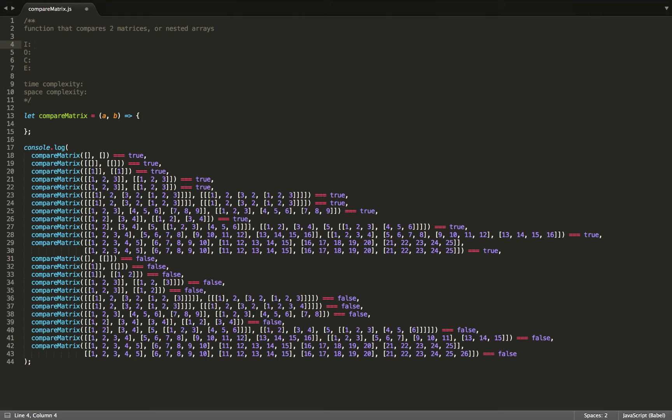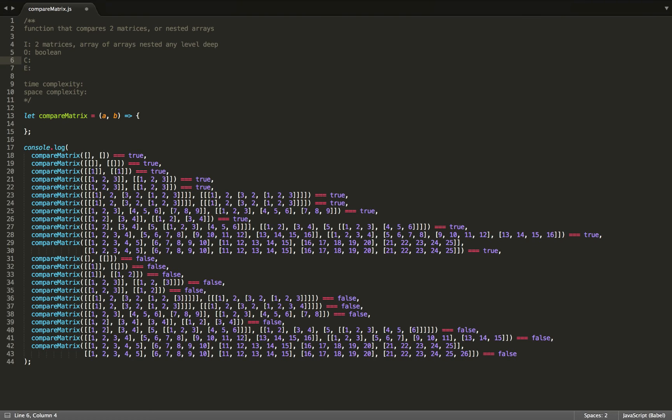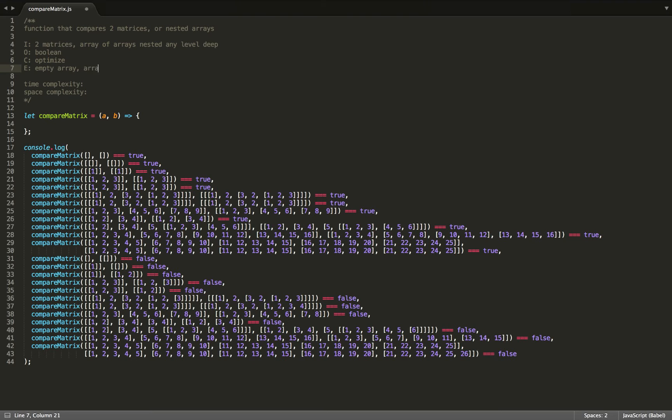Okay, so for our input, I'm going to say two matrices. And that's going to be basically an array of arrays nested any level deep. And then for our output, it's going to be true or false, so a boolean value. And then constraints, basically optimize. And then edge cases, empty array, or just array of arrays nested several levels deep.